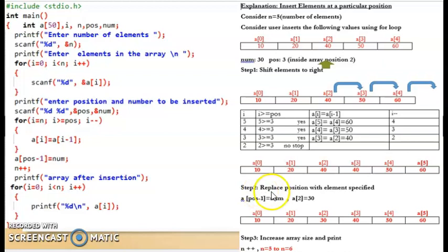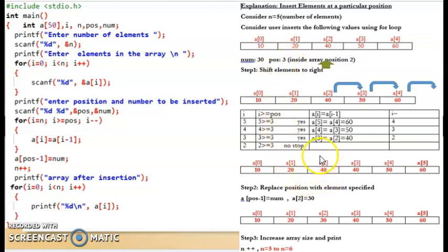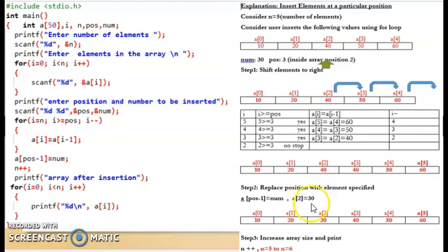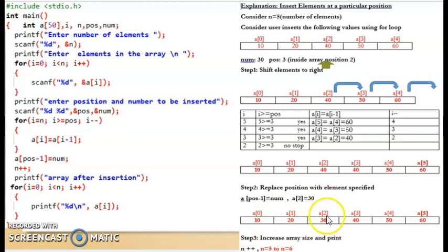After shifting, the next step is to replace the position with the specified element using: a[position - 1] = num. We subtract 1 because array values start from 0. With position equal to 3, we get a[2] = 30. So a[2] is replaced with 30, and all other elements remain unchanged. The element has been successfully inserted at the specified position.